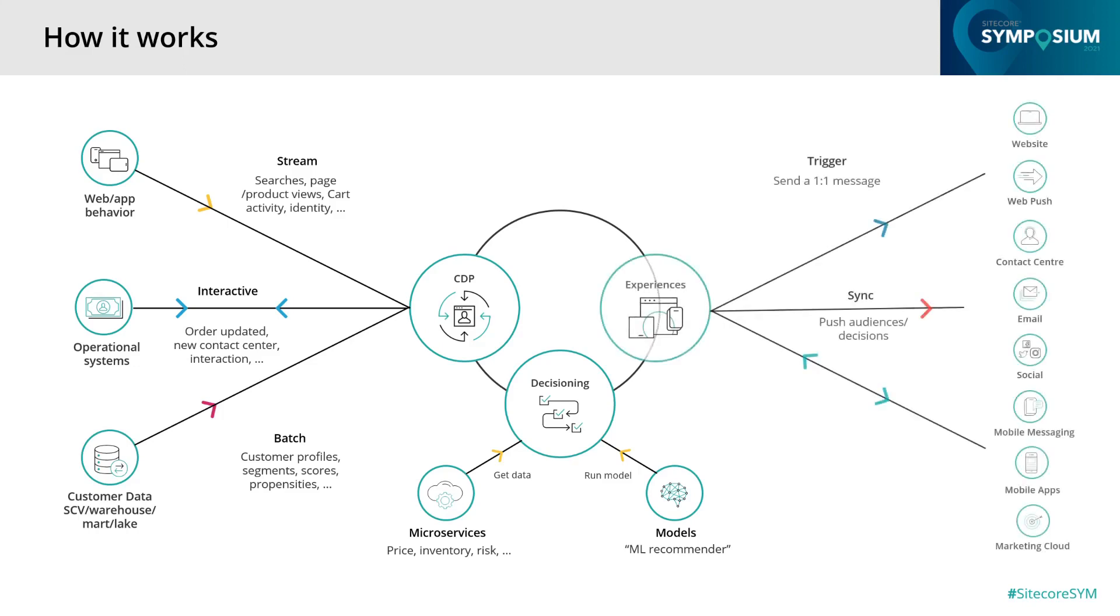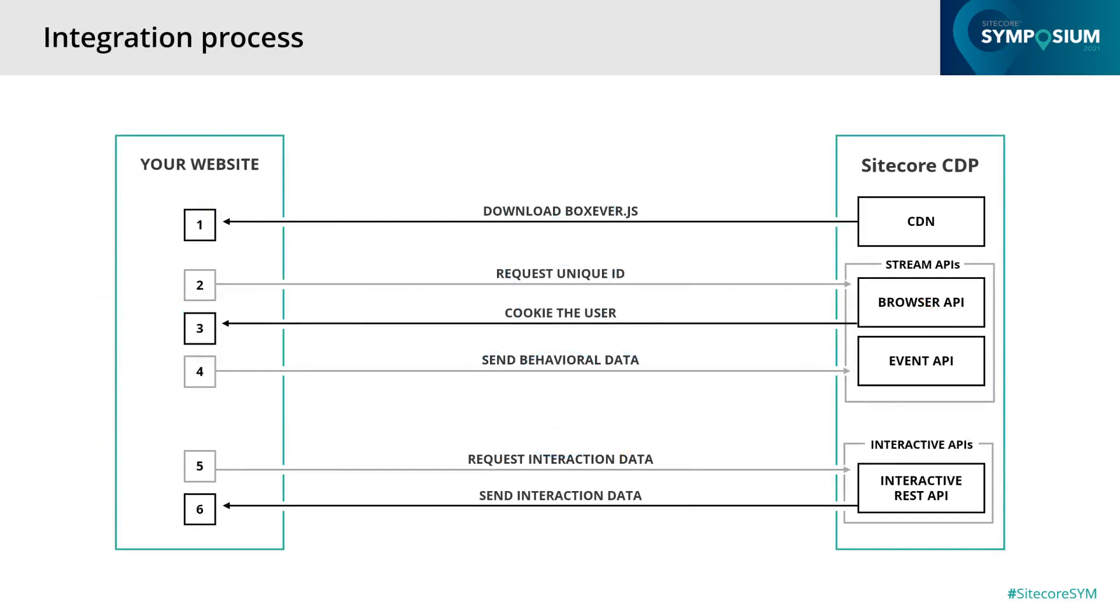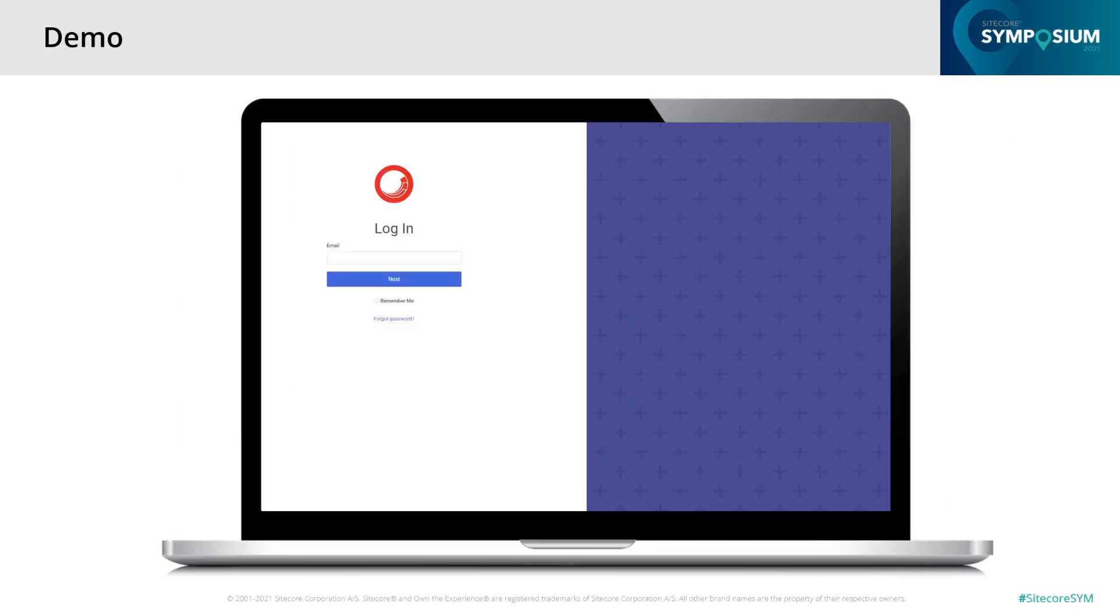Now we reach the point where we're able to contact the customer. We could use triggered experiences to send out messages using email, or use a web experience to add messages to the site. We could also run experiments like A-B testing to find out which message has the most impact. Let's have a look at a basic integration process. This example shows how a typical website would interact with Sitecore CDP. First, the client library needs to get downloaded to the visitor's device. Once initiated, it will do an asynchronous call to the Stream API, and the Browser API responds with a cookie for the user. Starting now, it's possible to track and register events, so you're ready to send behavioral data to the Event API. And using the Interactive REST API, we're able to request interaction data.